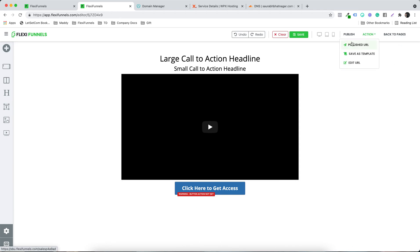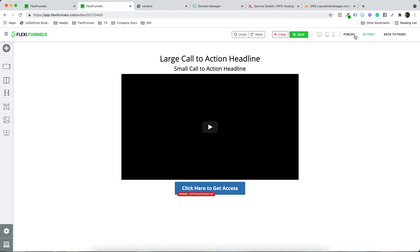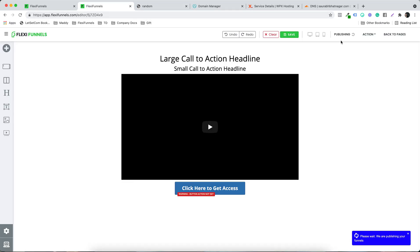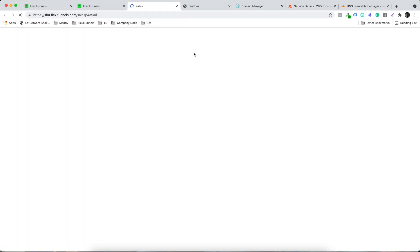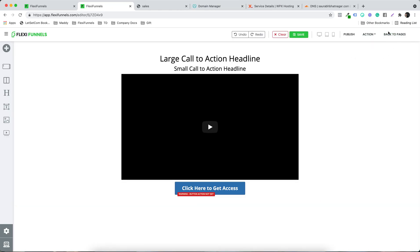After clicking Publish, you can click on the Published URL to view the page. I refreshed it and clicked Publish once more, then opened the Published URL again with a hard refresh. The page is now loading correctly.